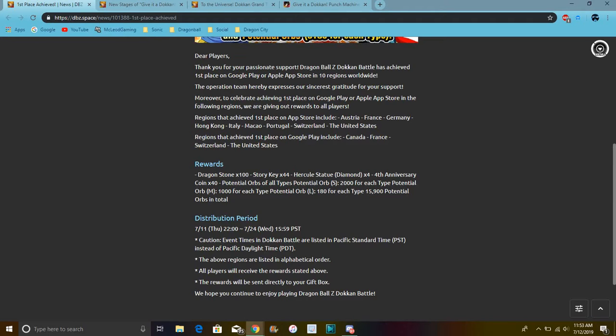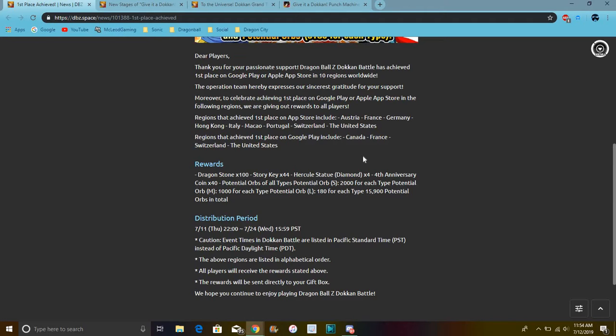So yeah, we get 44 story keys which is great. I still need to farm my super saiyan Rage Trunks EZA, I still need to farm his SA a little bit more. I'm halfway done anyway so that's great. I have like 70 something of these, so 70 to 80. Then we have four diamond Hercule statues, great because for the 4th anniversary and those LRs you're going to have to have a lot of zeni and stuff. We get 40 coins. I think we had that last year too for the 3rd anniversary.